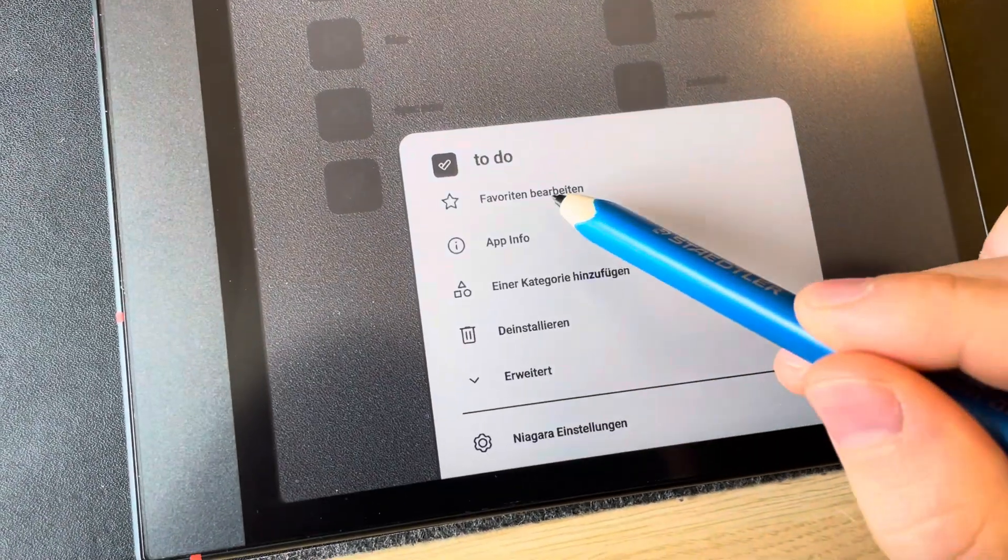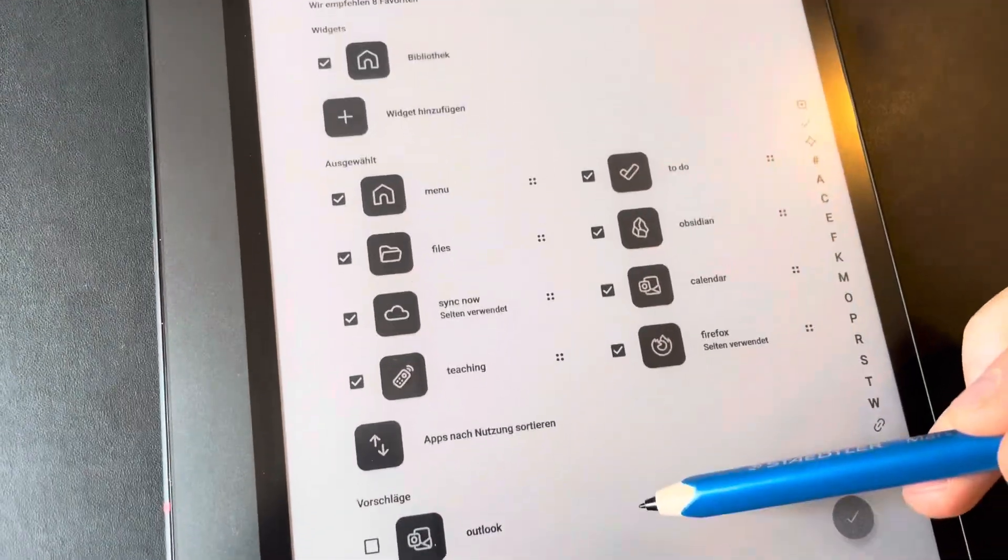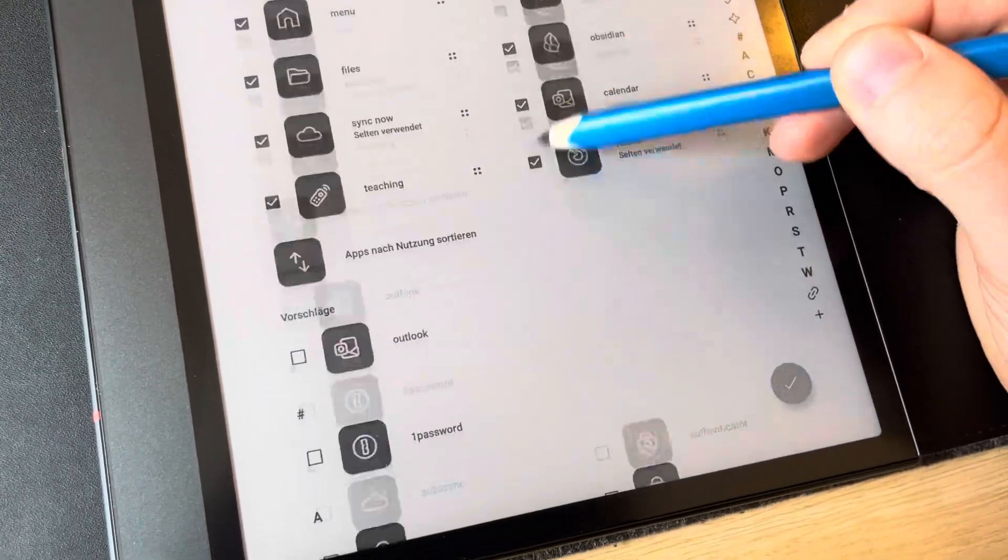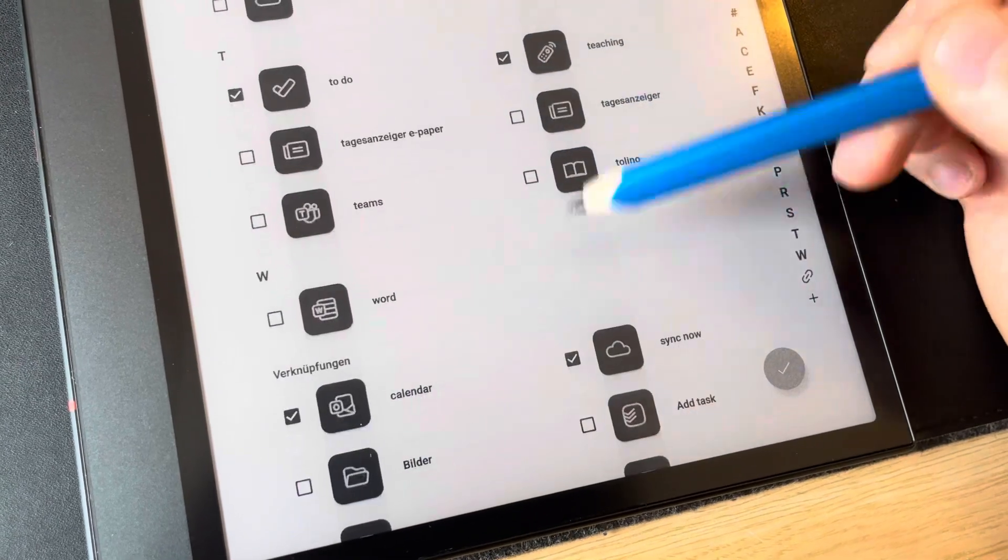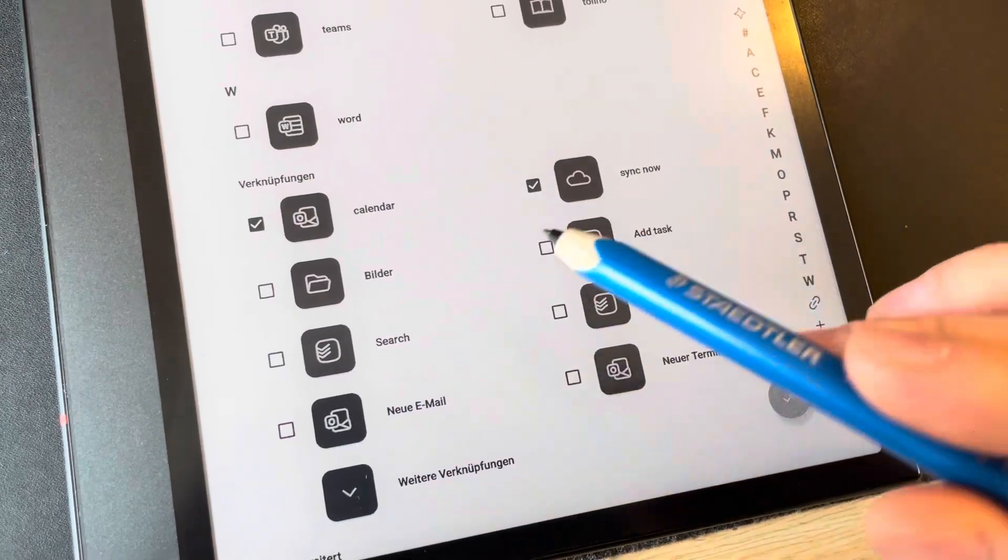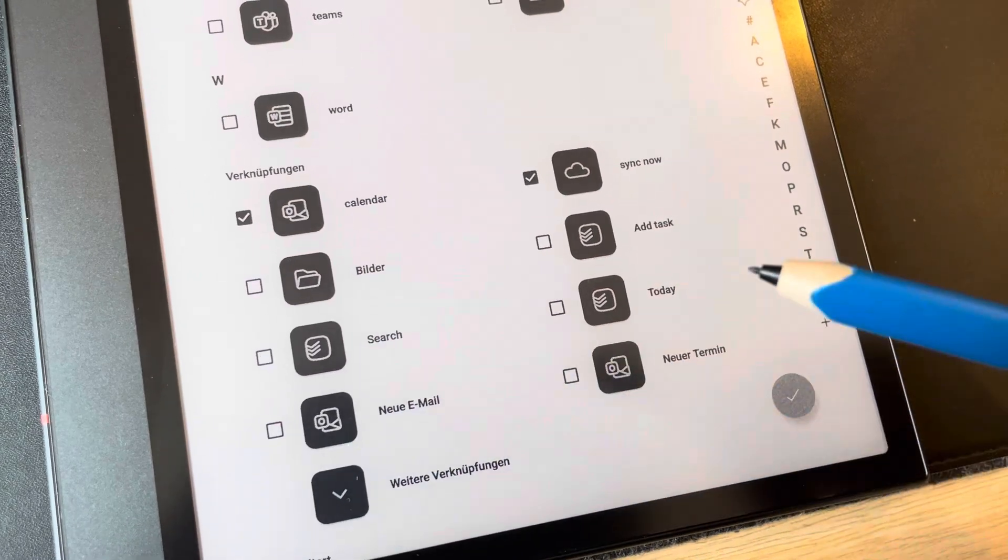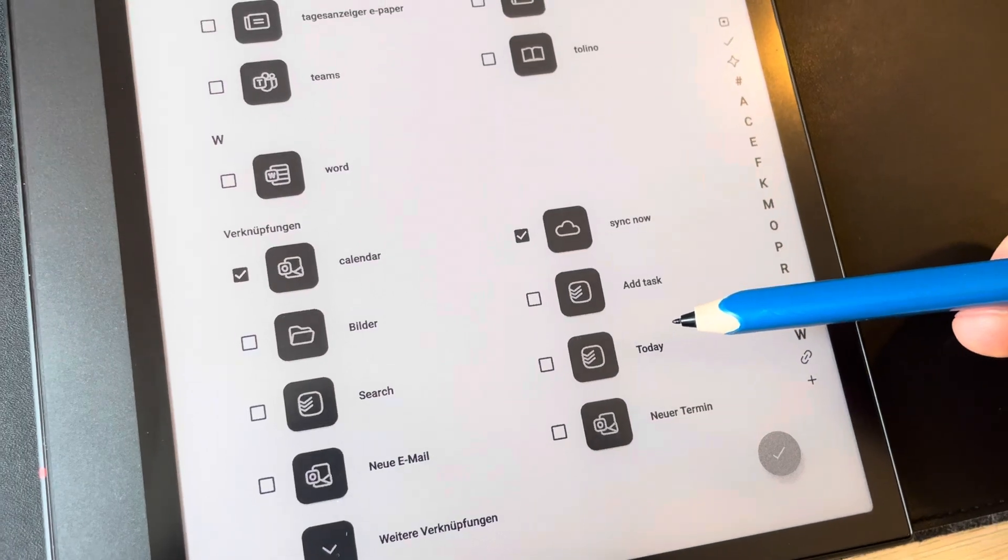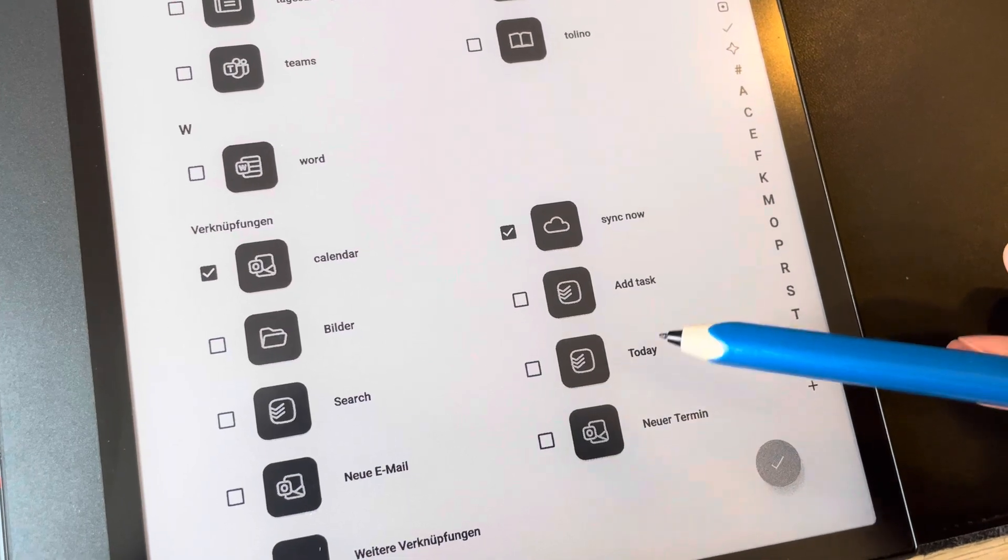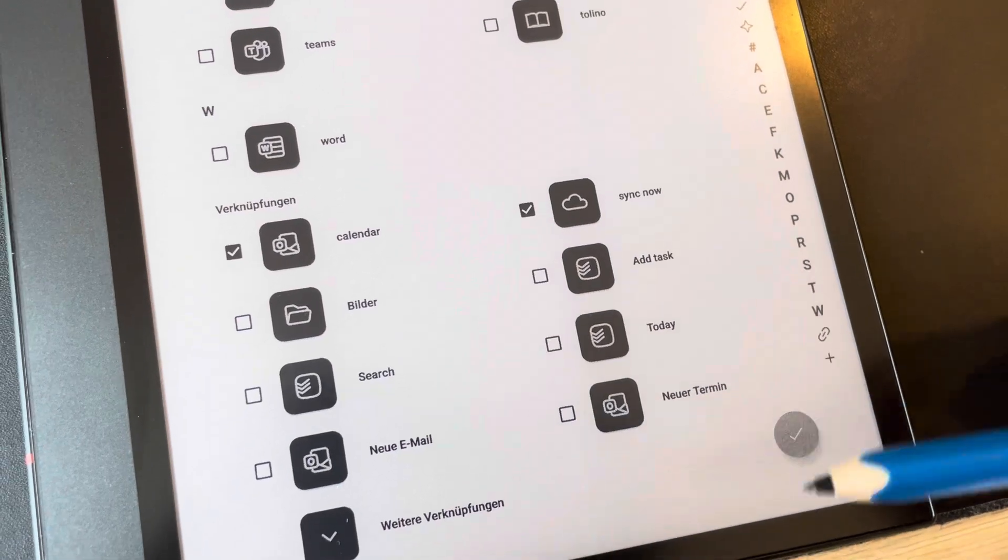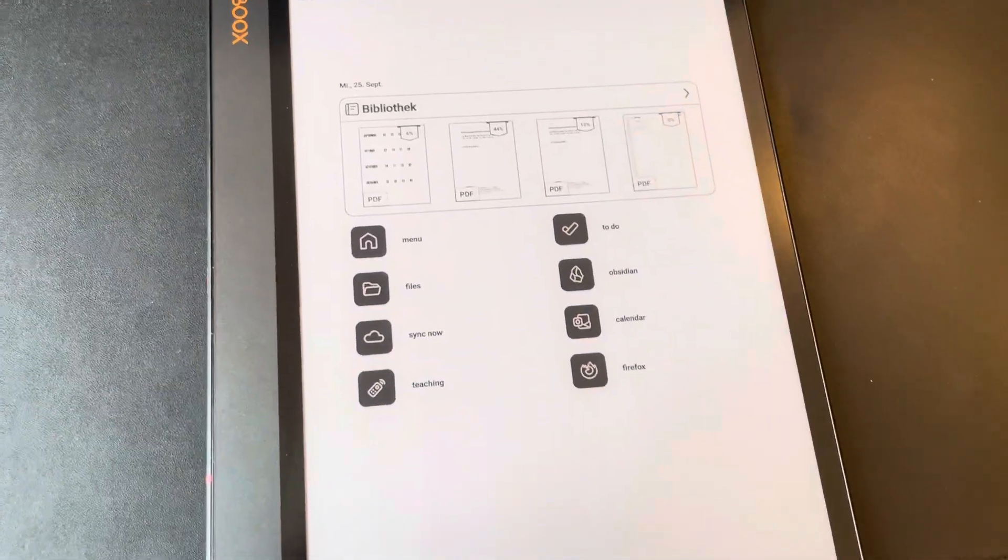So here I could edit my favorites. I could add widgets. Or I can also use some aspects of apps. So for example, Todoist. There's not just a Todoist app, but I can also use shortcuts to add a task, go to my today and so on. So I swipe up and I come back to my home screen.